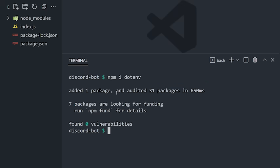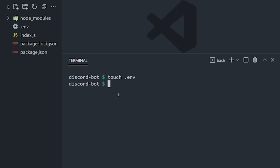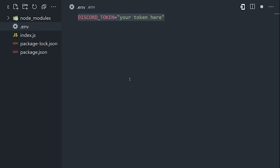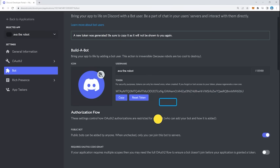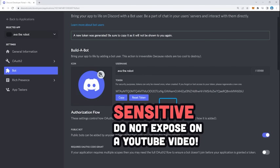After that, go ahead and create a .env file, then create a variable for your Discord token. Go back to your Discord app to reveal this value, and make sure not to expose it publicly, because then a hacker could have full control over your bot.